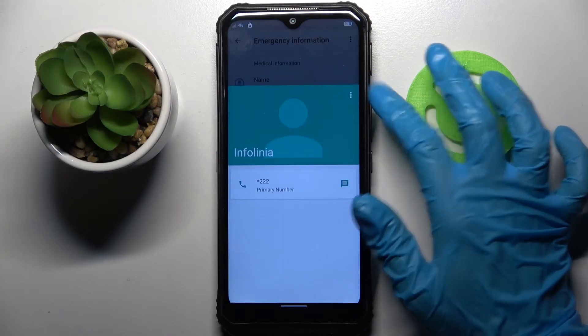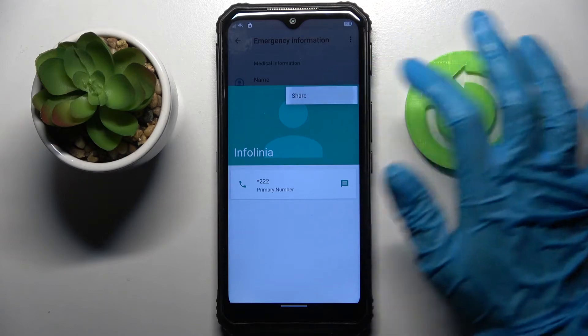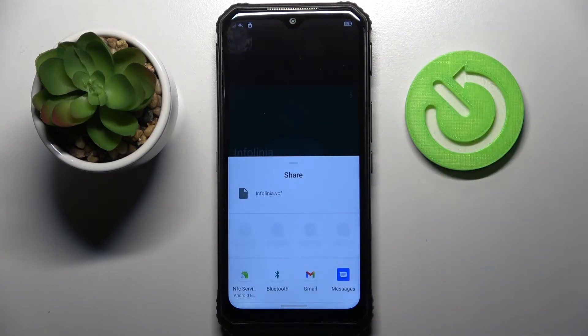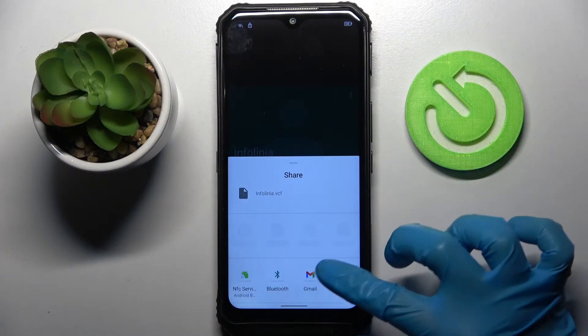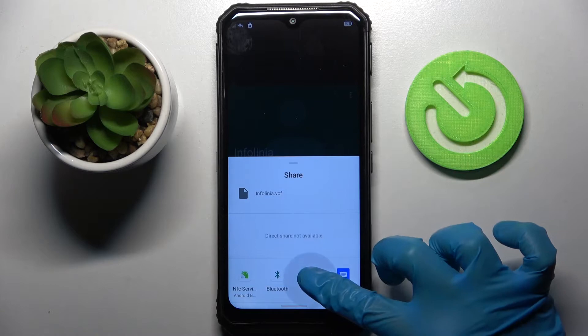Now click on those three dots at the top right corner, choose share and hold Gmail. Don't tap on it, hold it.